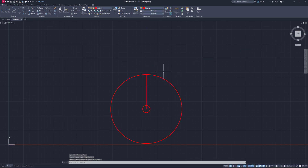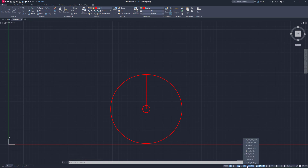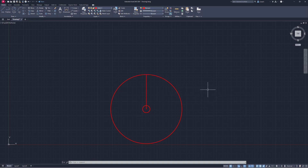I'm going to go down to the polar tracking button and select the little arrow to the right of it. I have 15, 30, 45, and 60 degrees checked. That's going to help me figure out where the centers of the other two circles are going to be.